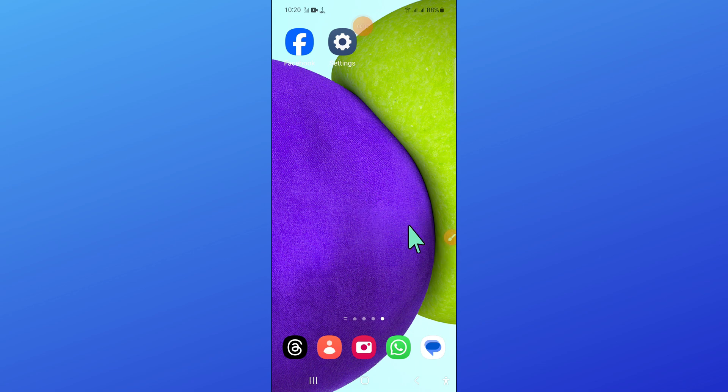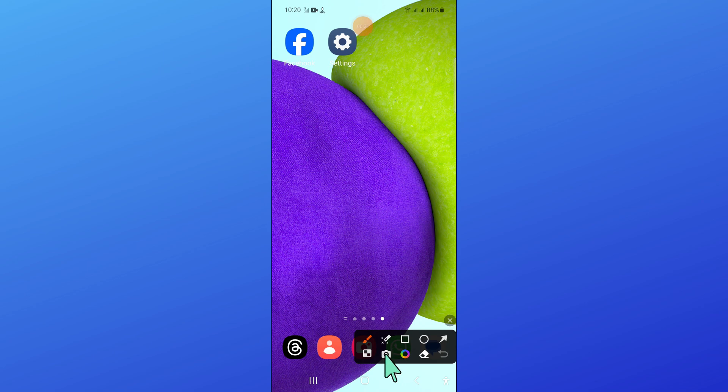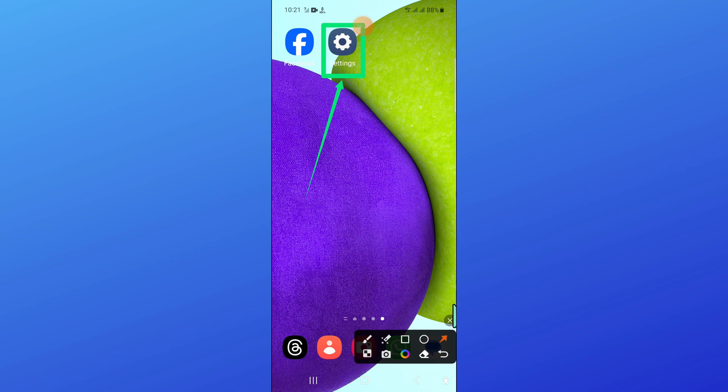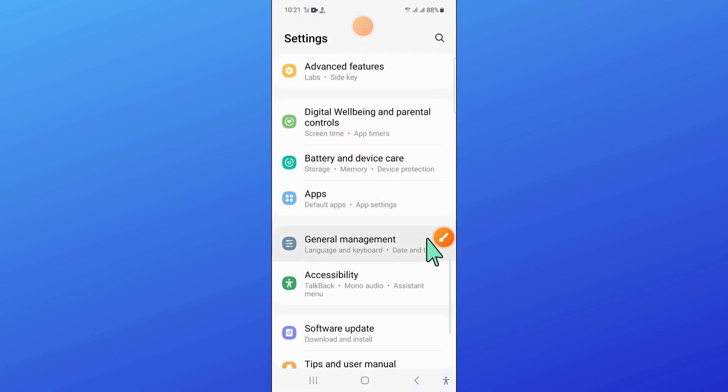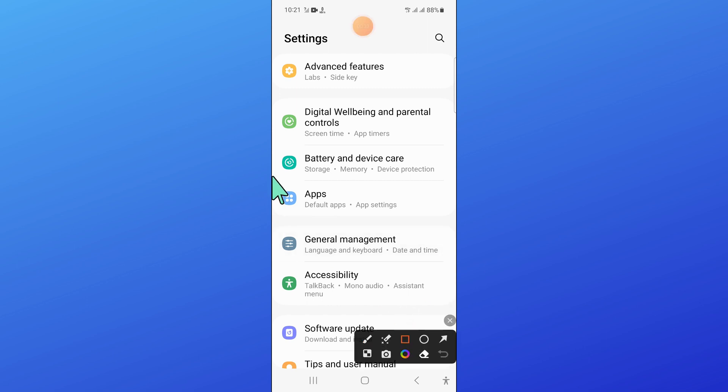Let's start the video without wasting any time. First of all, open settings. Now in settings, scroll down and open apps.